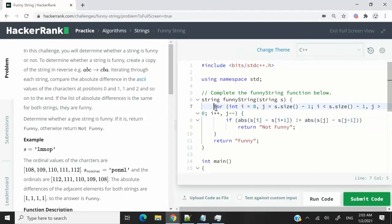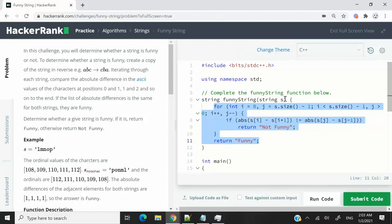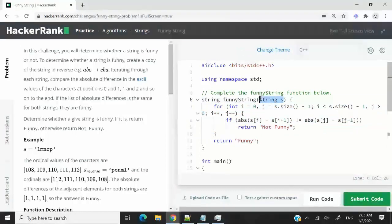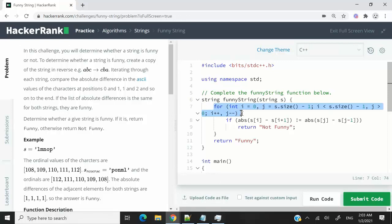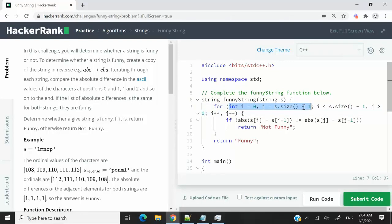So in code, this is what it looks like. This is our function. We are getting the original string as a parameter, and we have a single for loop here. So we have i and j here. They are both being initialized at the same time.